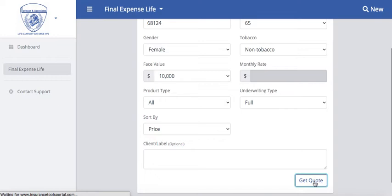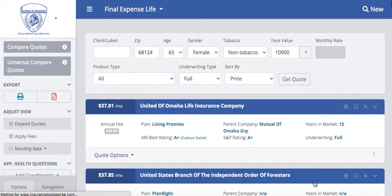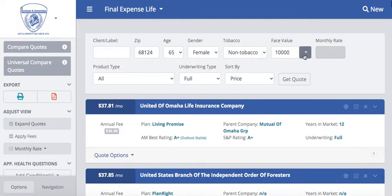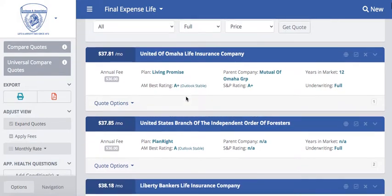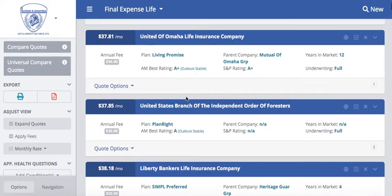It's going to populate all the available plans that have a $10,000 face value amount — all product types. You'll notice at the top of your screen you can always quickly adjust the value. So if you wanted to quickly change that to $20,000 instead of $10,000, you don't have to run a completely new quote — you can just adjust these quick quote features up at the top.